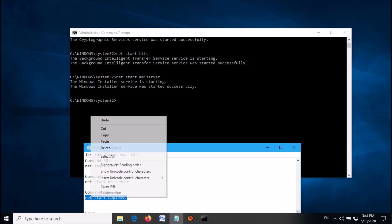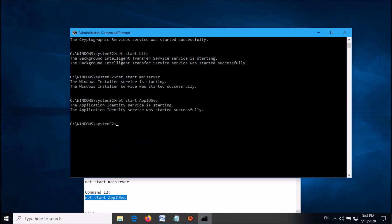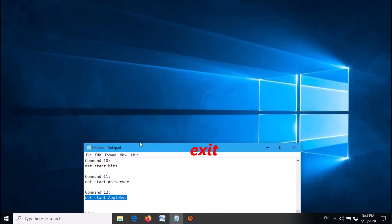Now copy the last command, enter it here, and hit the Enter key. Once you have done, close this window.